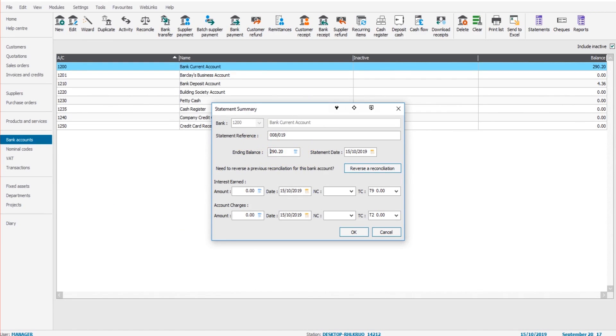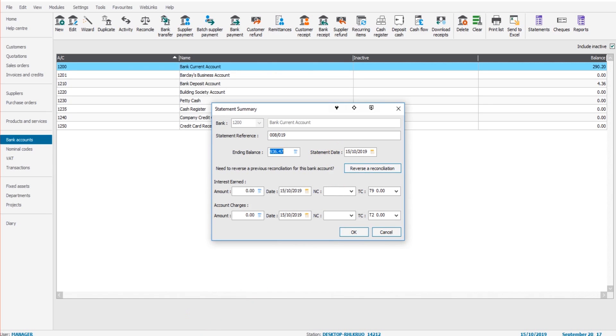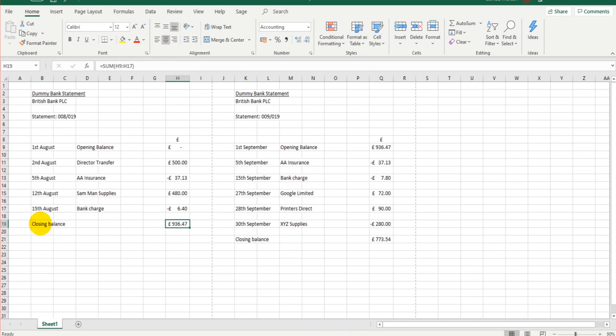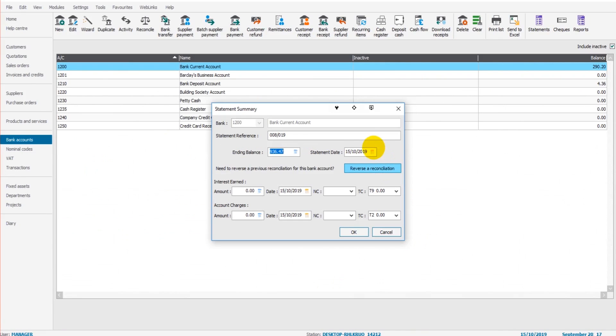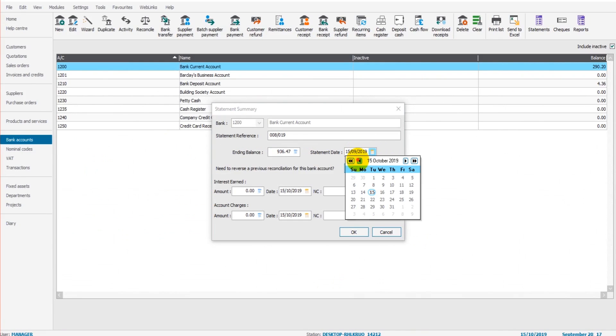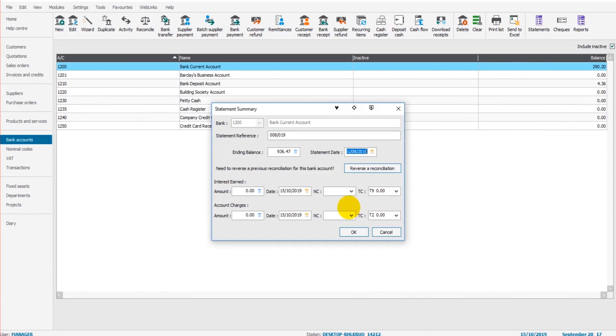We want to ensure that on Sage on that date the bank balance is £936.47, that they're identical. If they're not identical, then the accounts are not accurate and something is missing or has been duplicated. Statement date is the last transaction date on the statement, so it's the 31st of August 2019. Click OK.